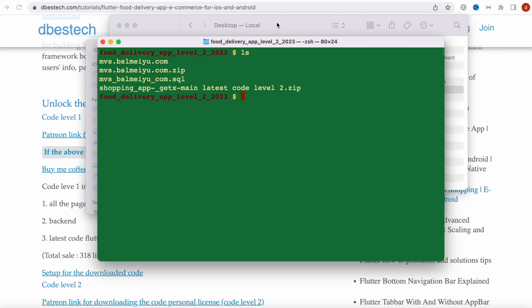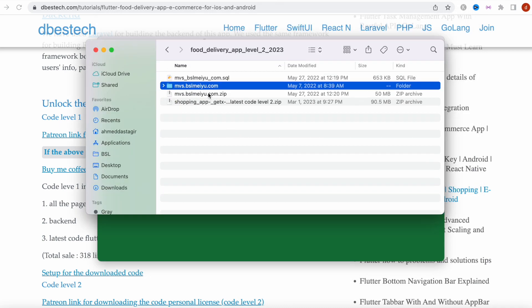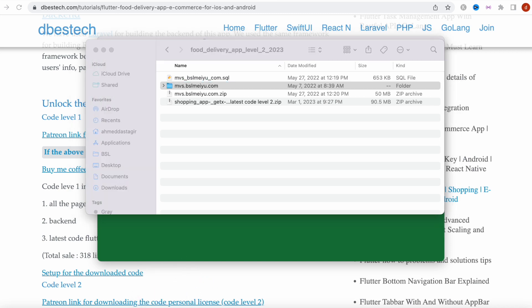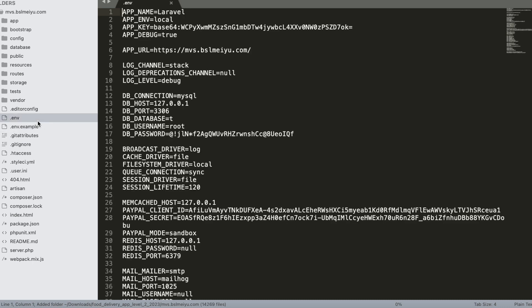I'm going to open the backend file in Sublime Text. Inside here we are going to change some configurations. Since we are installing it locally, we're going to work on the password, database name, and username.